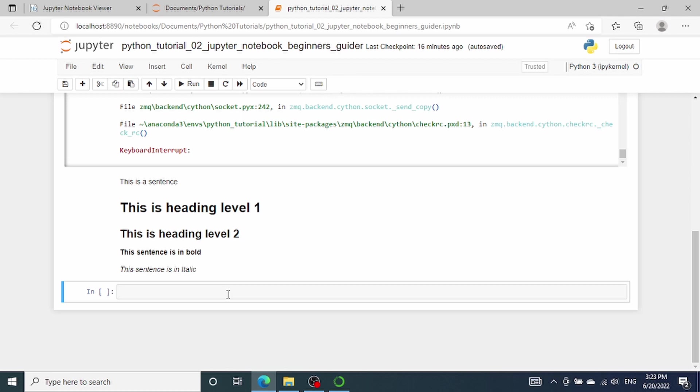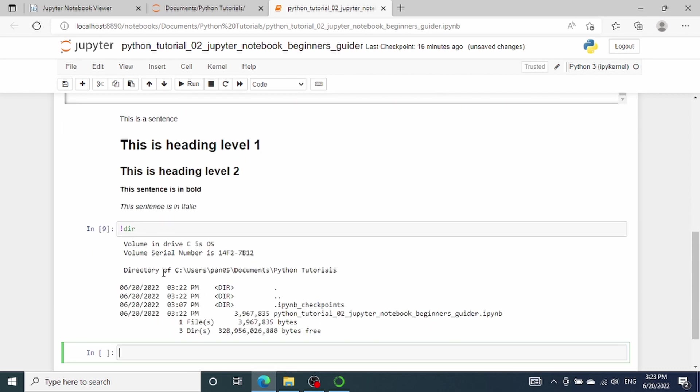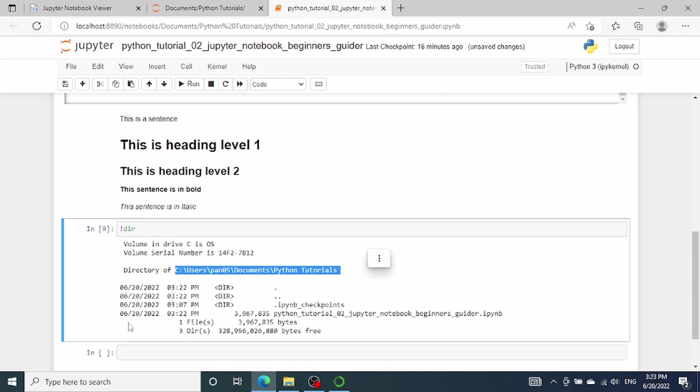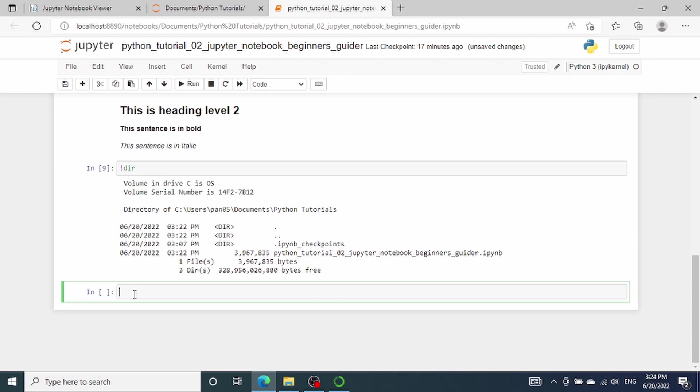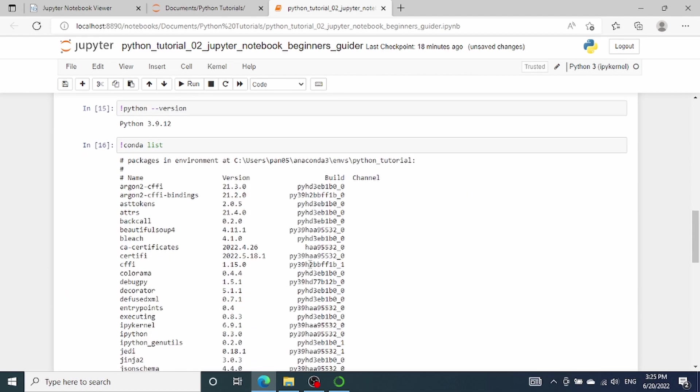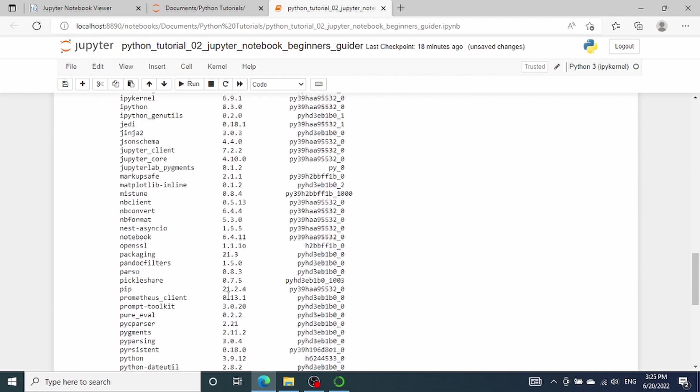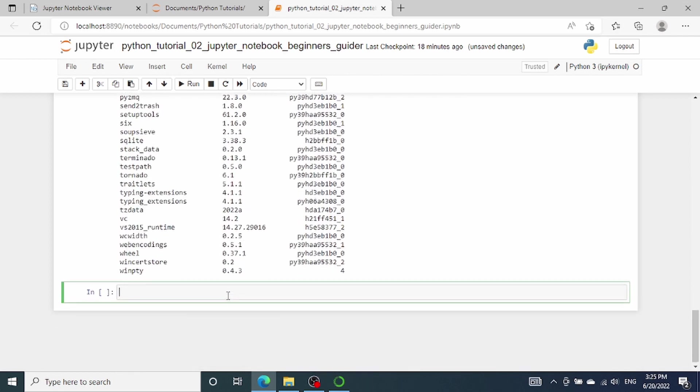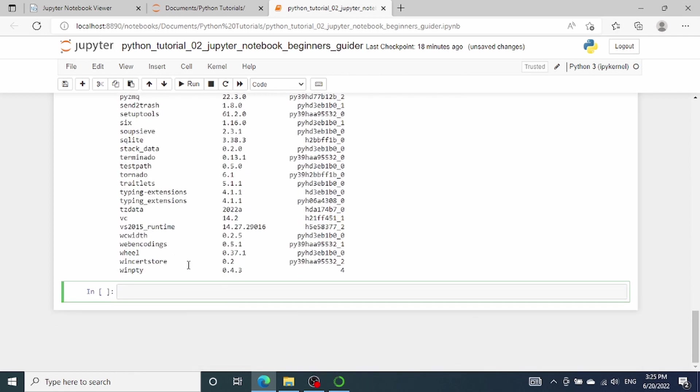Now let's talk about the exclamation marks, which allows you to execute terminal commands on the underlying operating system. For example, we can use the exclamation mark dir to print out the current directory. Or to check our python version, we can use the exclamation mark python dash dash version. This will output what's the python version that we are currently using. Another thing that we can do is we can list out all the python packages by using the exclamation mark conda list. This will list all the python packages that is available under the current environment.